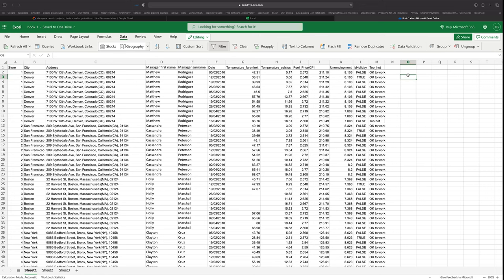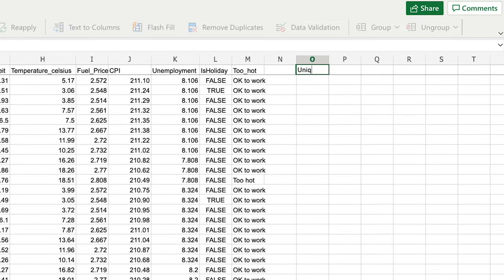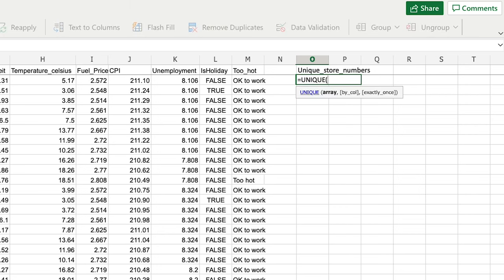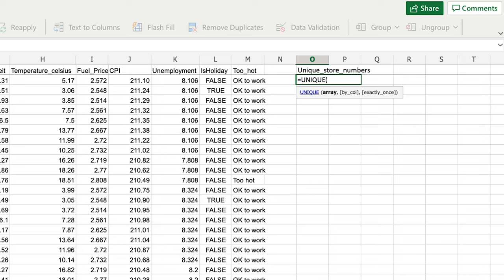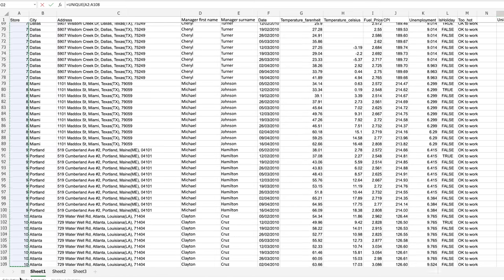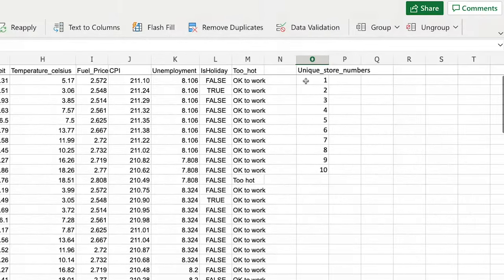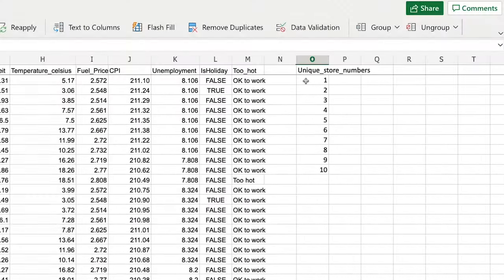I'll create a summarization of the store numbers over in column O, titled 'Unique Store Numbers'. I'm going to write equals UNIQUE and select the function. It takes one mandatory parameter — the array in question — and I'm going to pick column A. I don't want to pick the entire column because I don't want the column name 'Store' included, so I'm selecting from A2 right down to the bottom of the dataset at row 111. I write a closing bracket to complete the function, and scrolling back up I can see it has auto-completed all the unique store numbers.